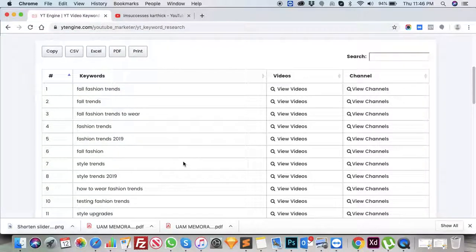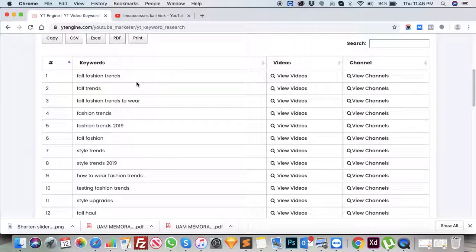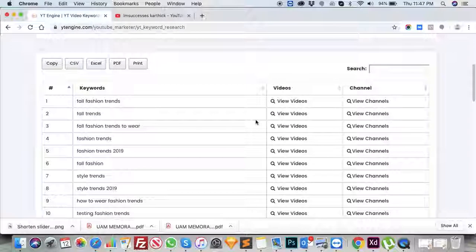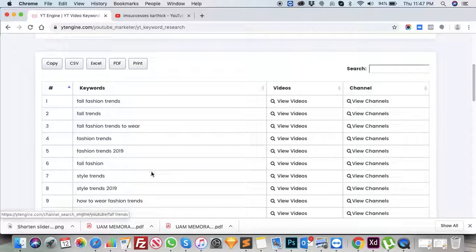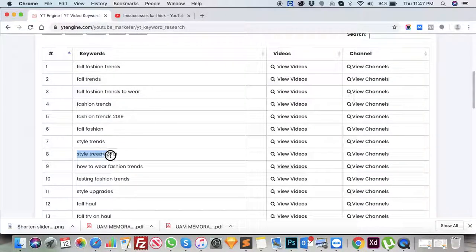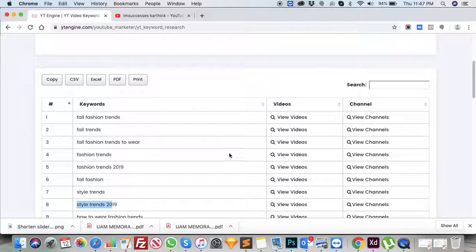This helps you to review all the suggested keywords. There is also an option where you can see the videos for that particular keyword. For example, you can see the list of videos that have been used for 'fashion trends,' or what channels are related to that keyword. This makes it very easy to understand the keywords and why they are used in a particular video.